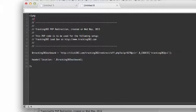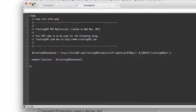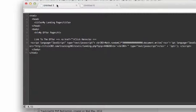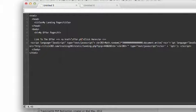And once again we're going to save this as offer.php. So you save this file as offer.php, upload that to your server, and then over here you link out to offer.php.